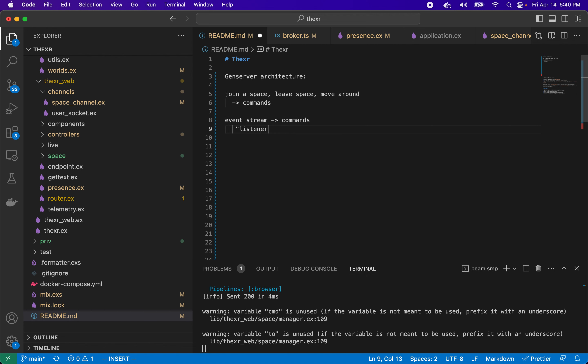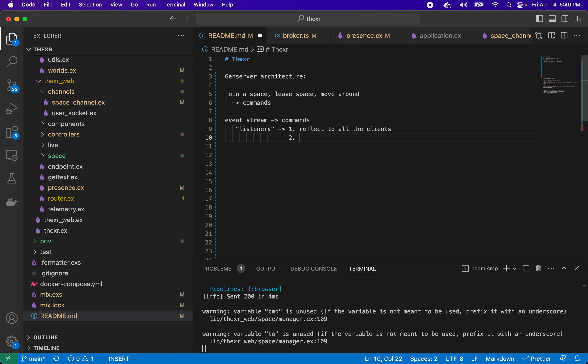We can have different listeners and these listeners can process these events in different ways. One of them can broadcast or simply just reflect the command that it gets to all the browser clients, so that can be called a reflector.